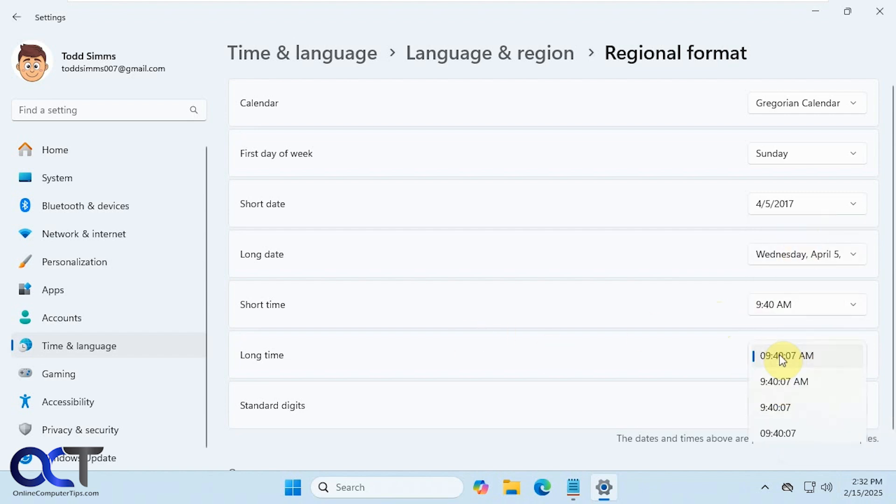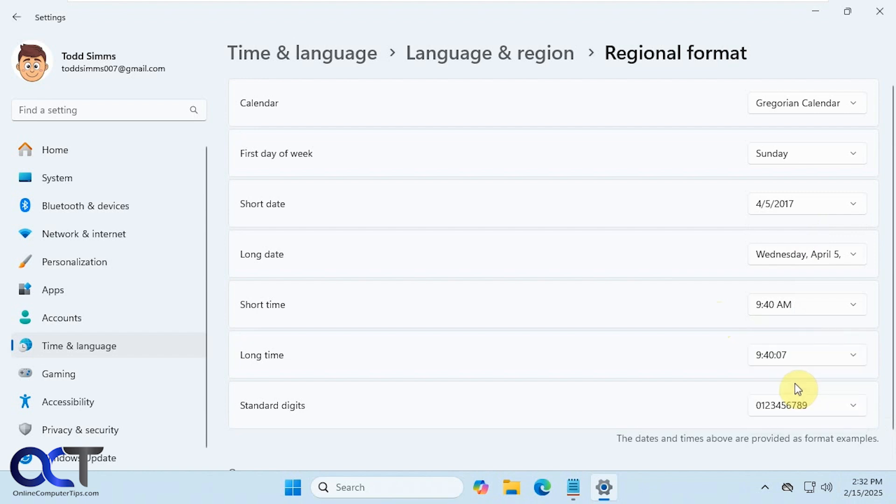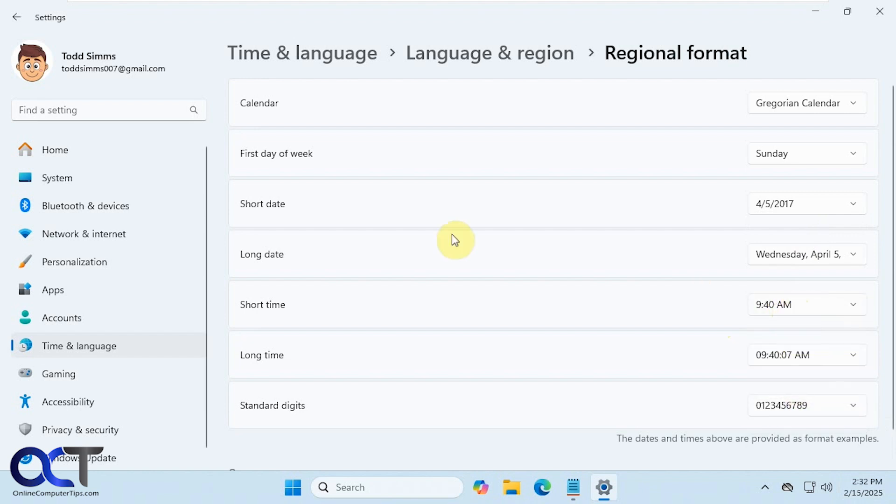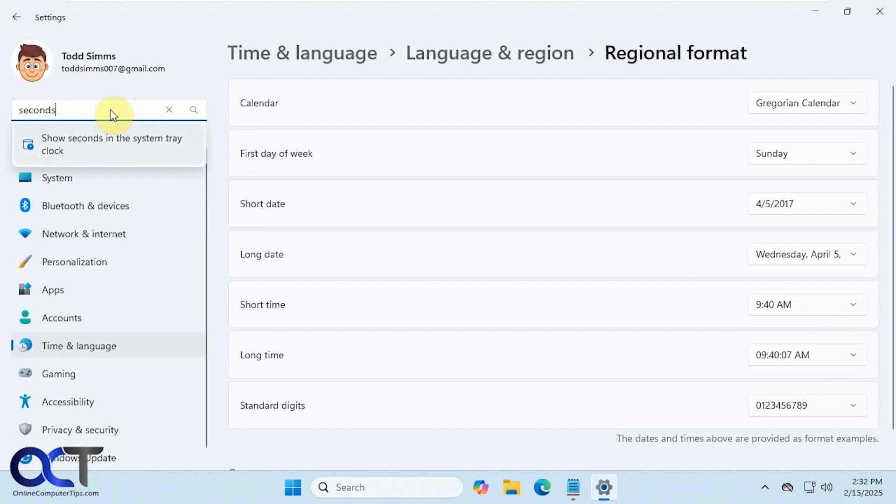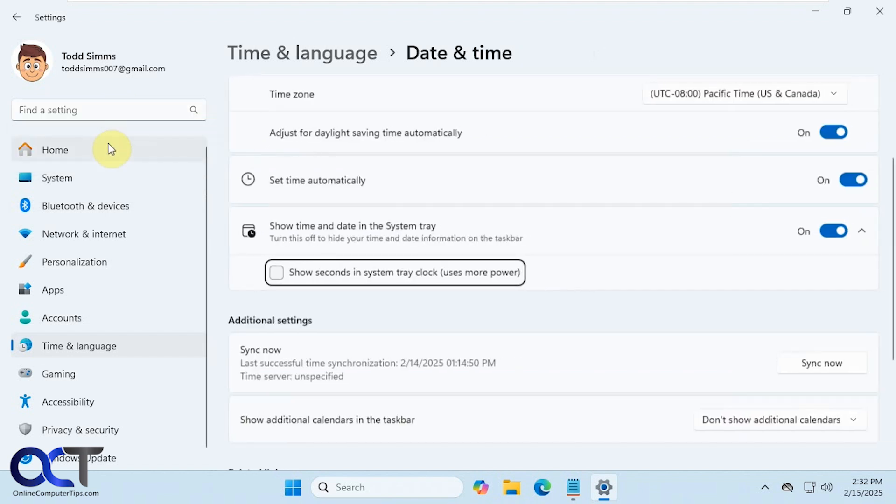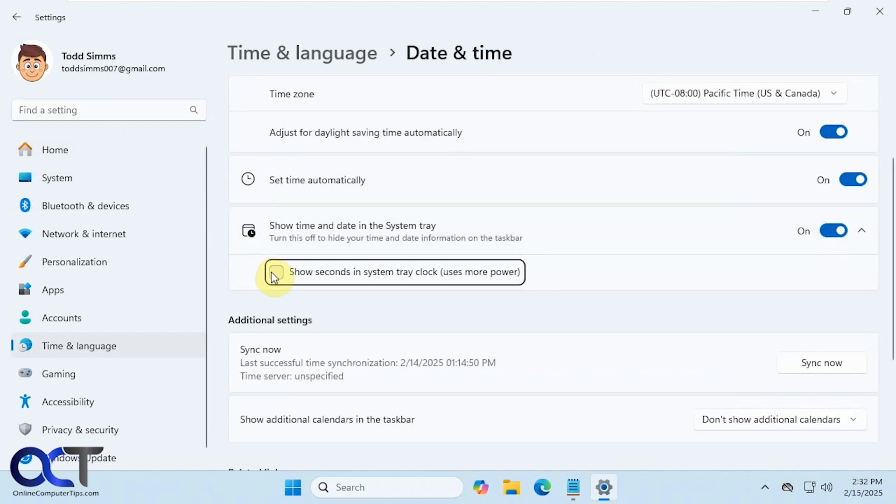Now you can see for long time, it doesn't do anything when we pick one of the other settings. But if we were to type in seconds in the search box, and then show seconds in the system tray clock down here, and then go back.